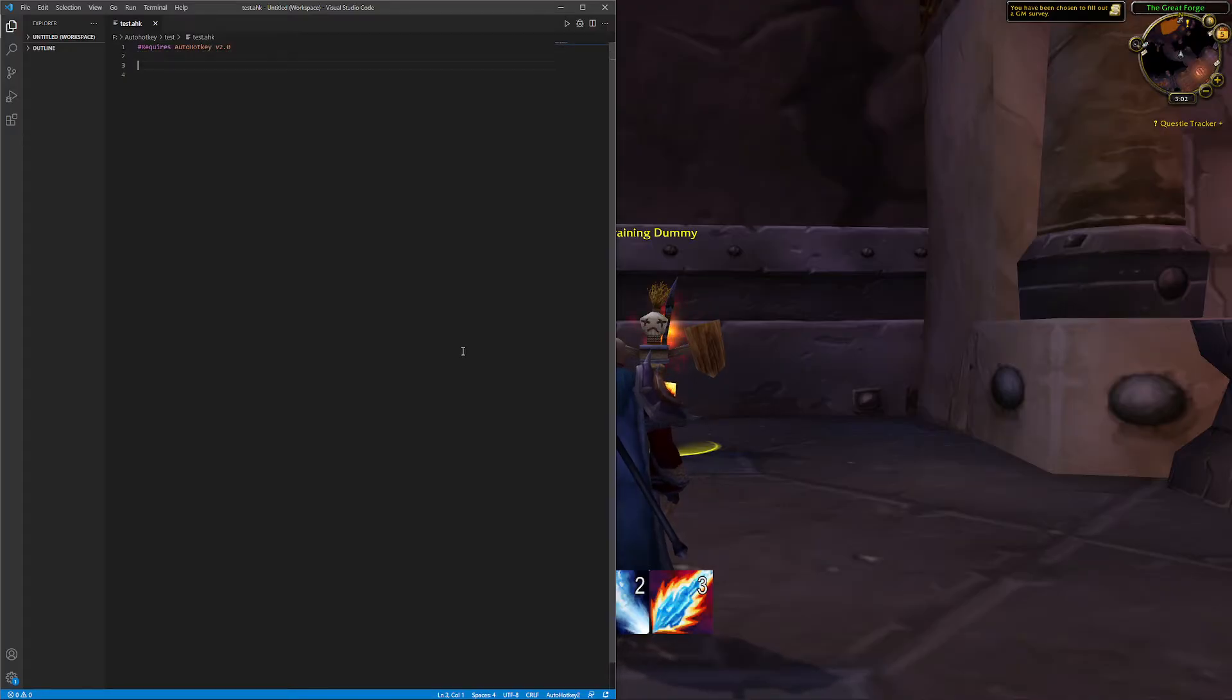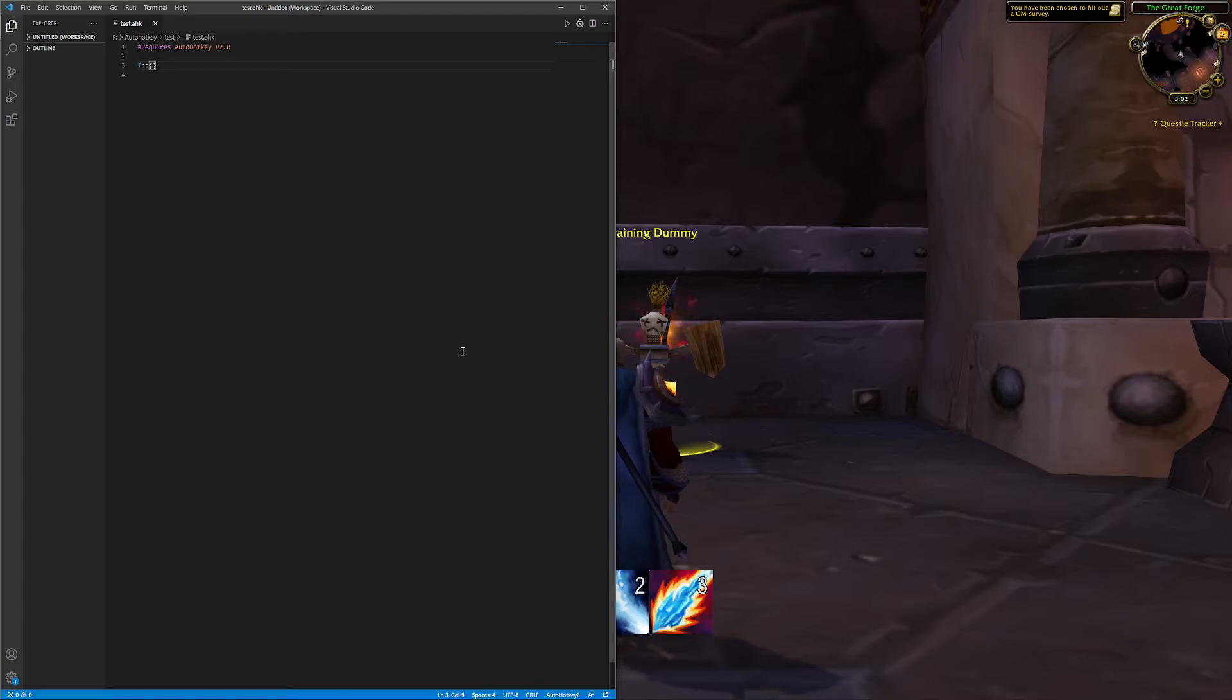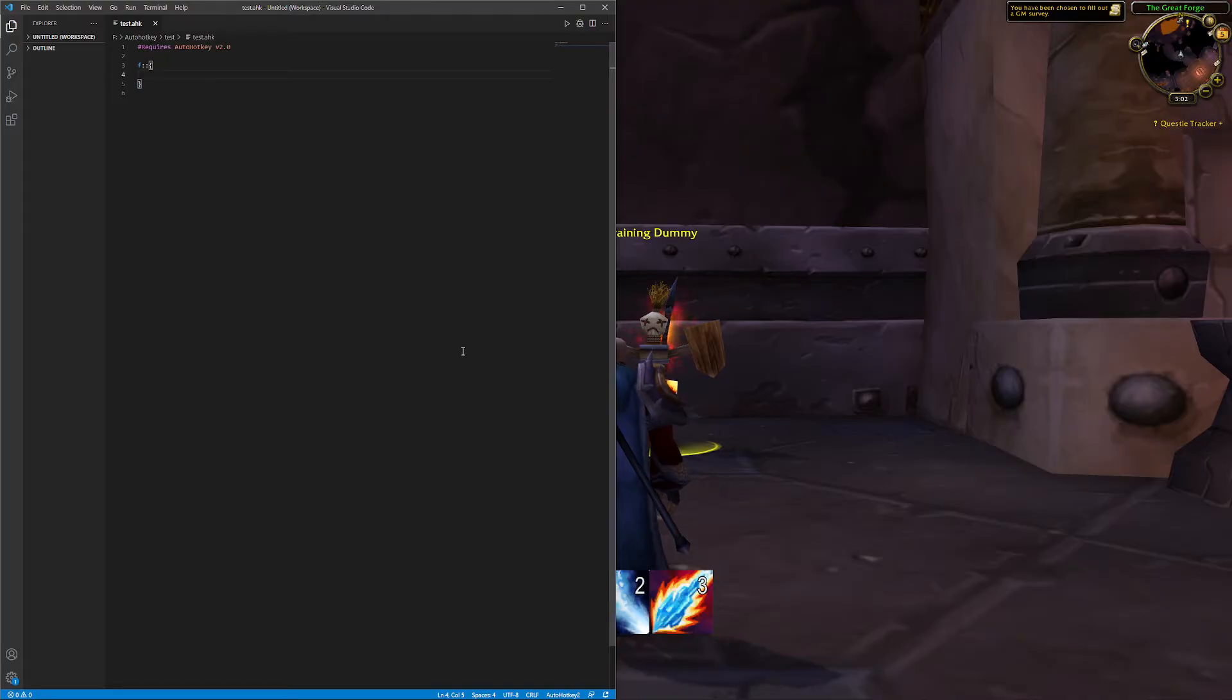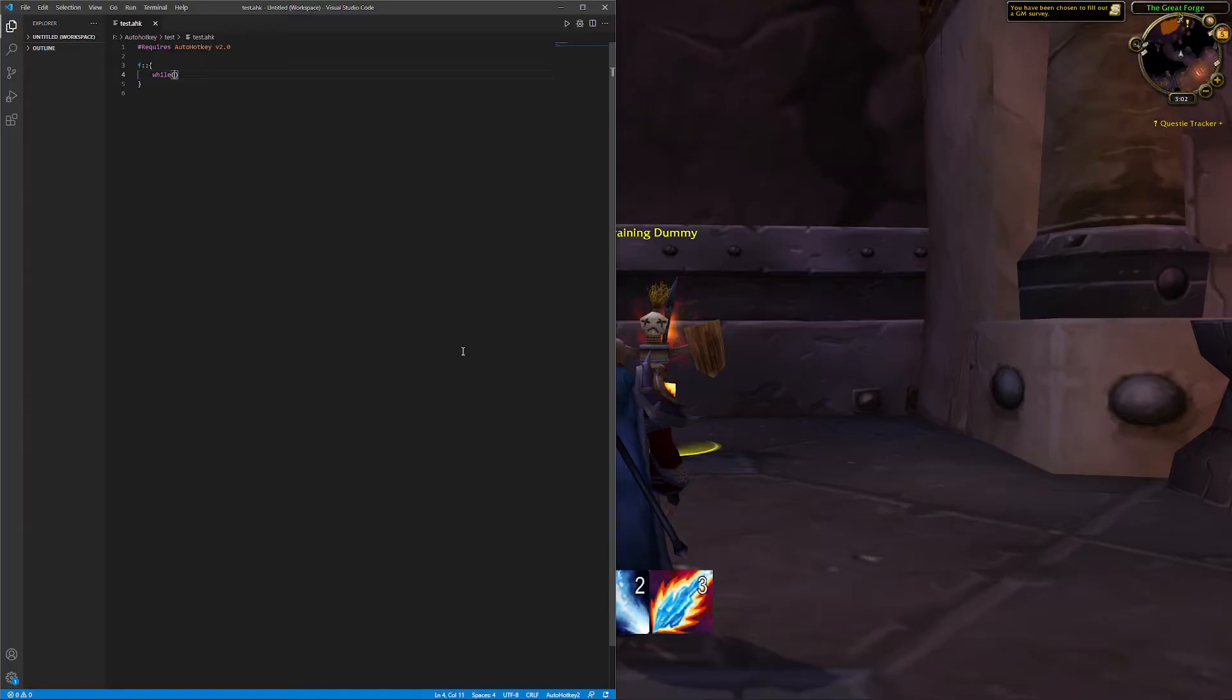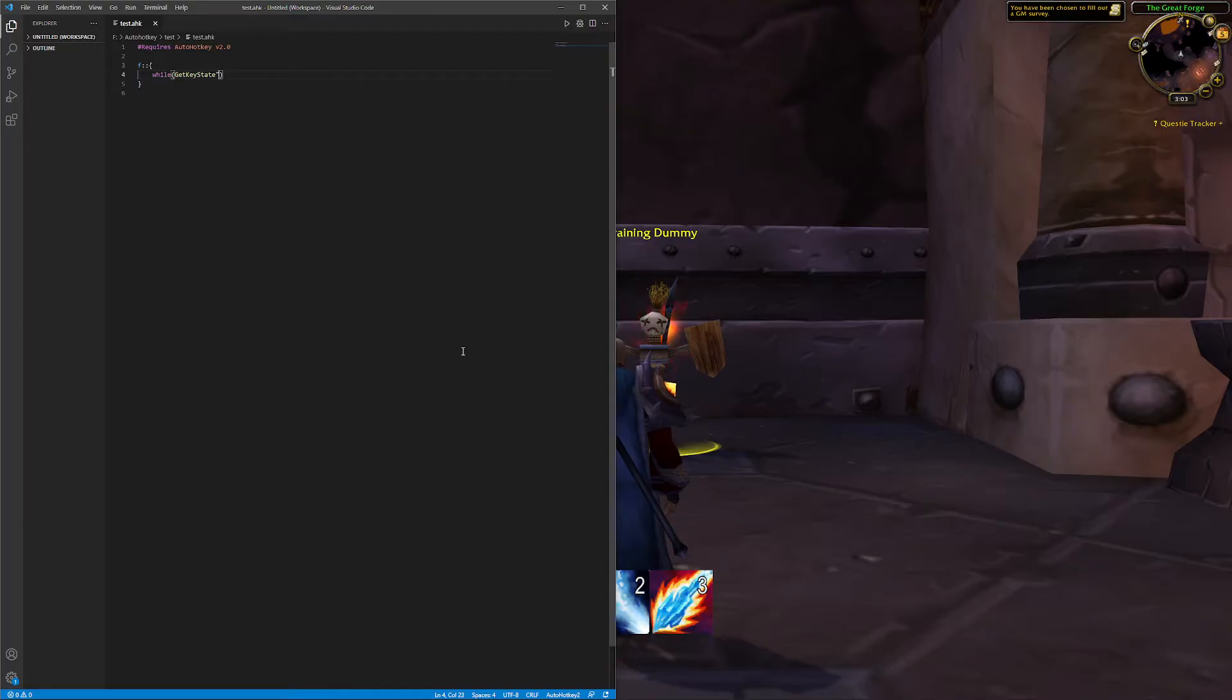So here is my AutoHotkey script. I'm going to use the letter F on the keyboard because it's the home key for my left index finger and I don't want to keep having to press that one button over and over again. So I'm going to create a while loop.